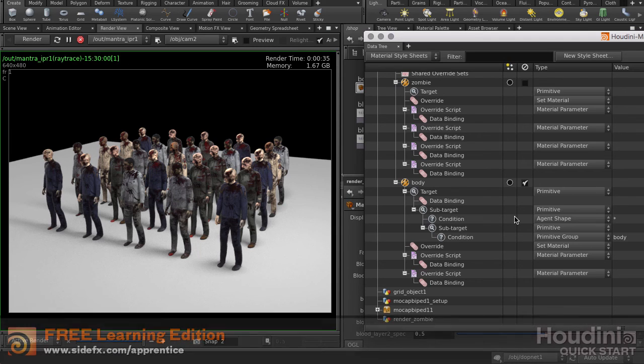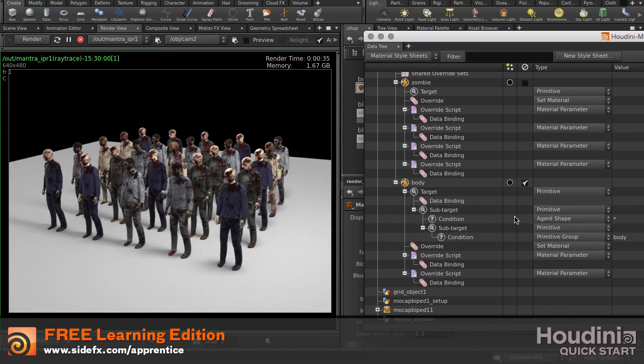And that's how you can assign and override material parameters using Material Style Sheets in Houdini.